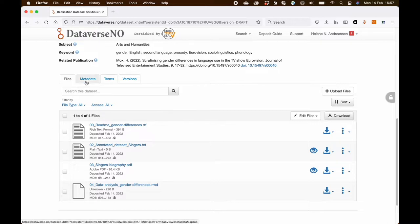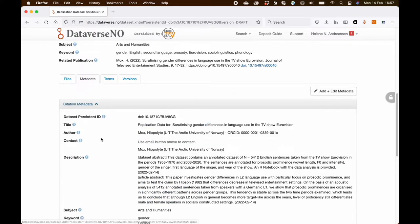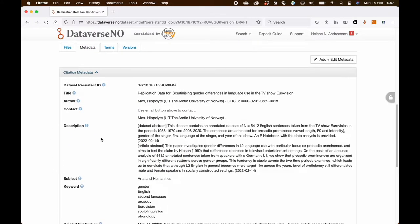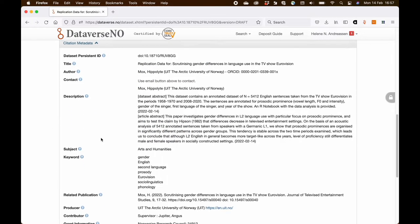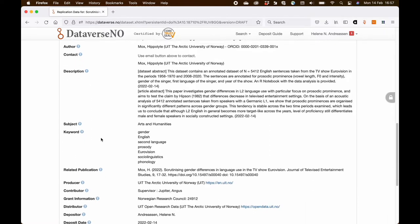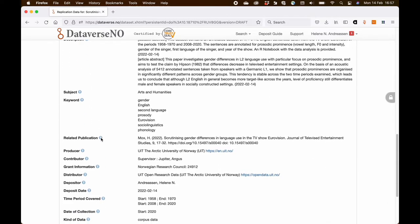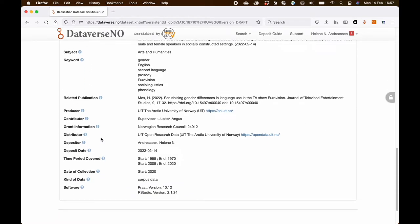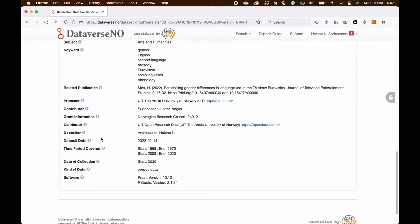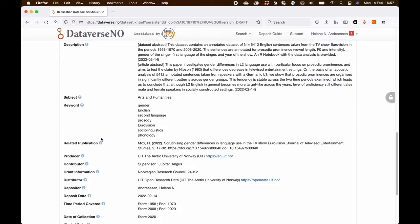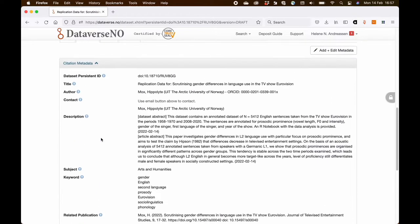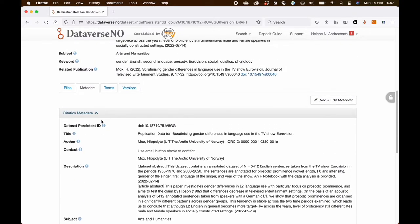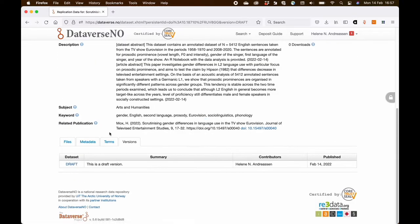I go over my metadata to see that everything is in order. But I'm not done yet. Because as you can see in the versions tab here, my dataset is only a draft version.